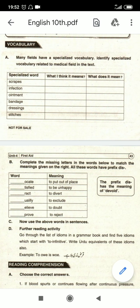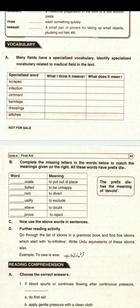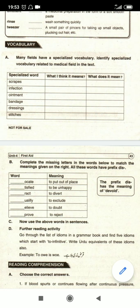Now look at exercise number B: complete the missing letters in the word below to match the meaning given on the right. All these words have the prefix 'dis'. What is a prefix? It is what comes before the word — like 'dismiss', 'disqualify'. This is called a prefix. After words, when we change a word at the end, that is called a suffix. So prefix means it comes before the word. Here we will use the prefix 'dis'.